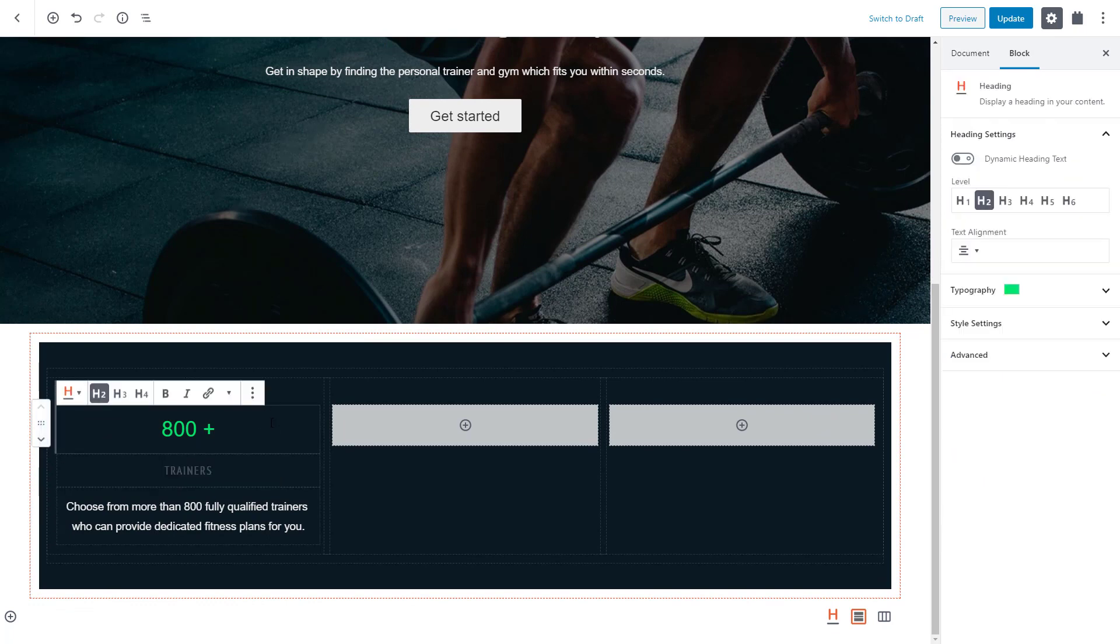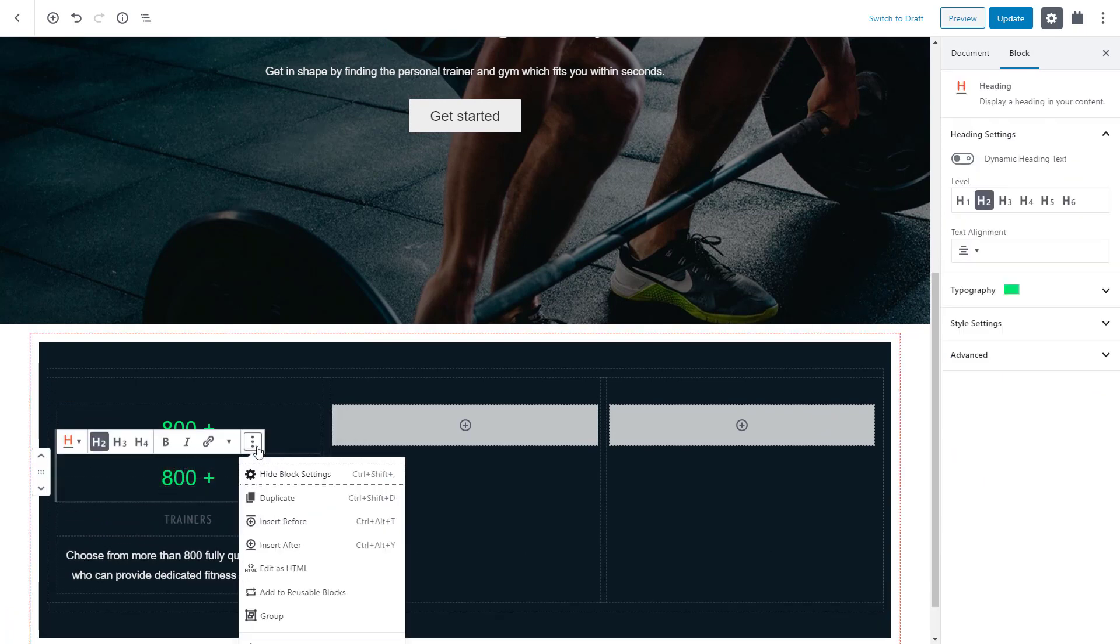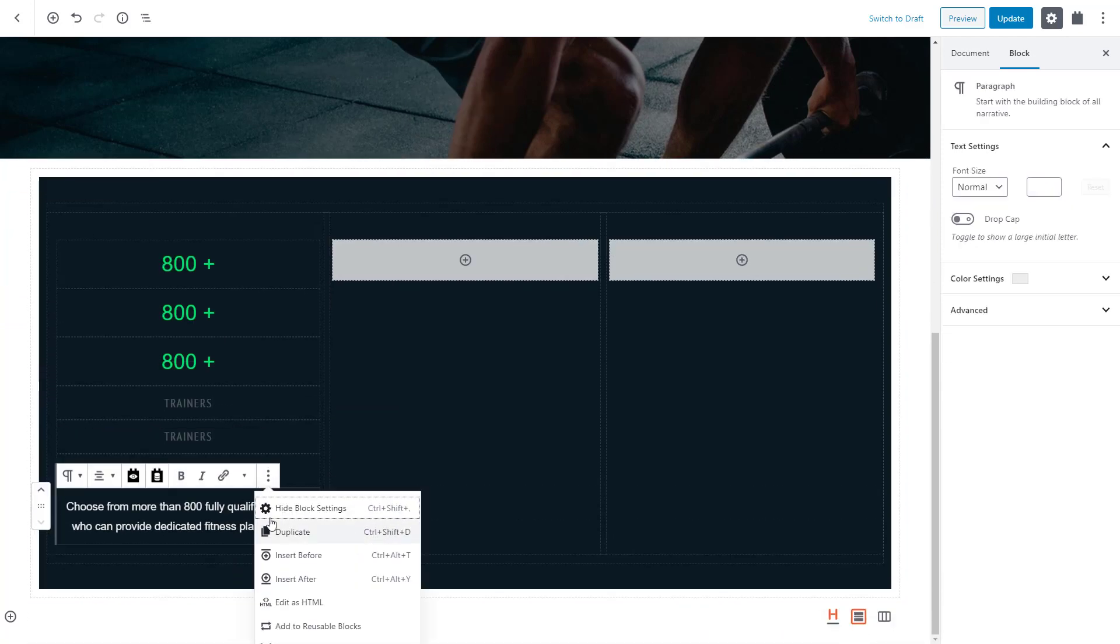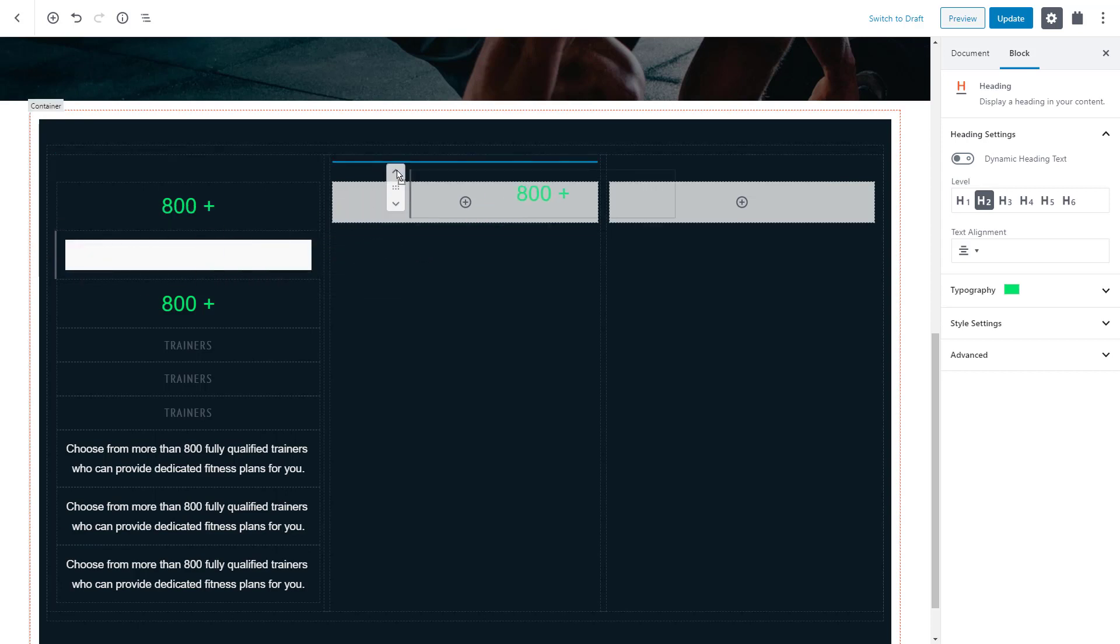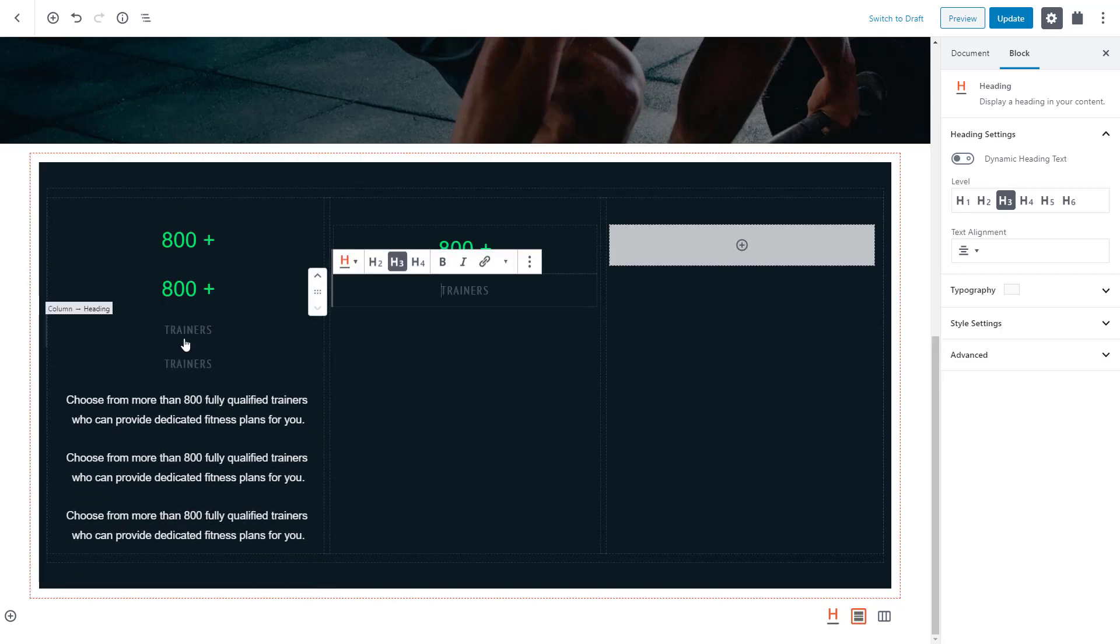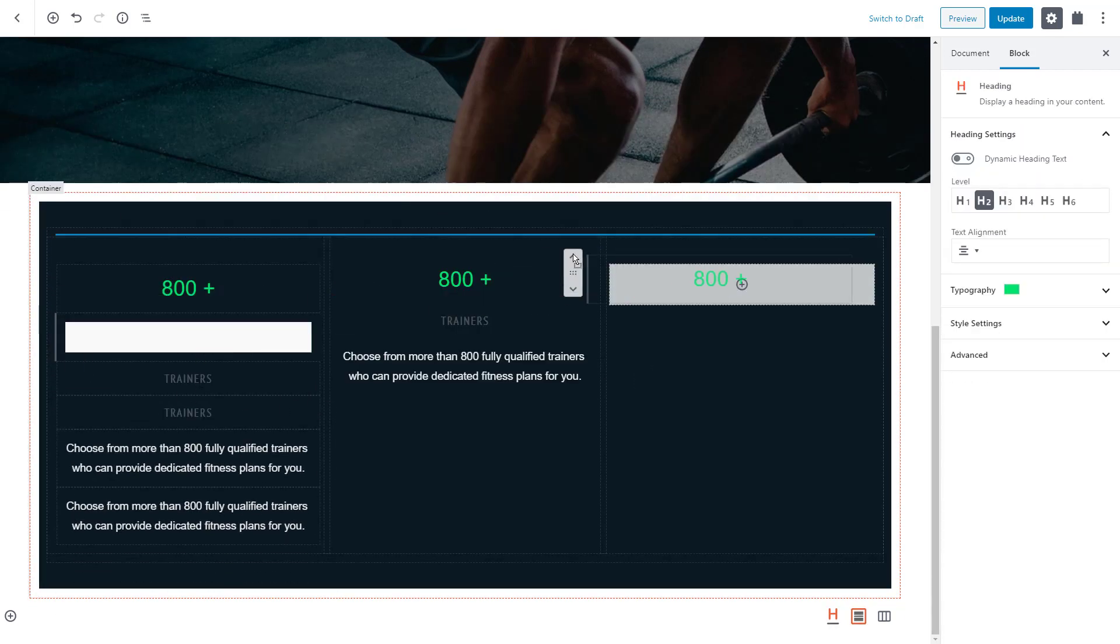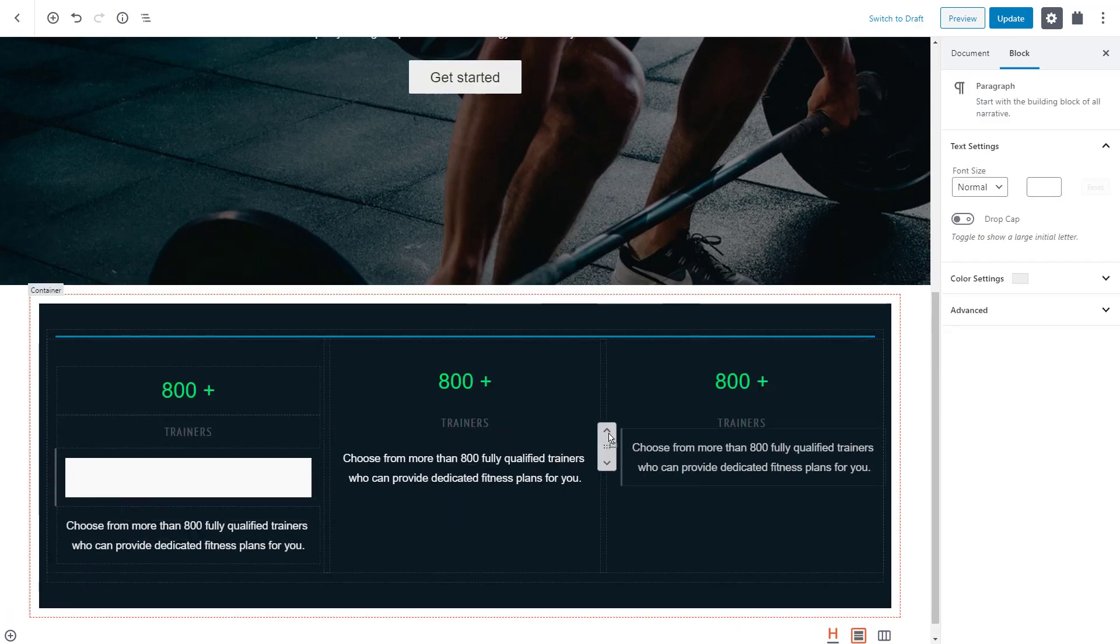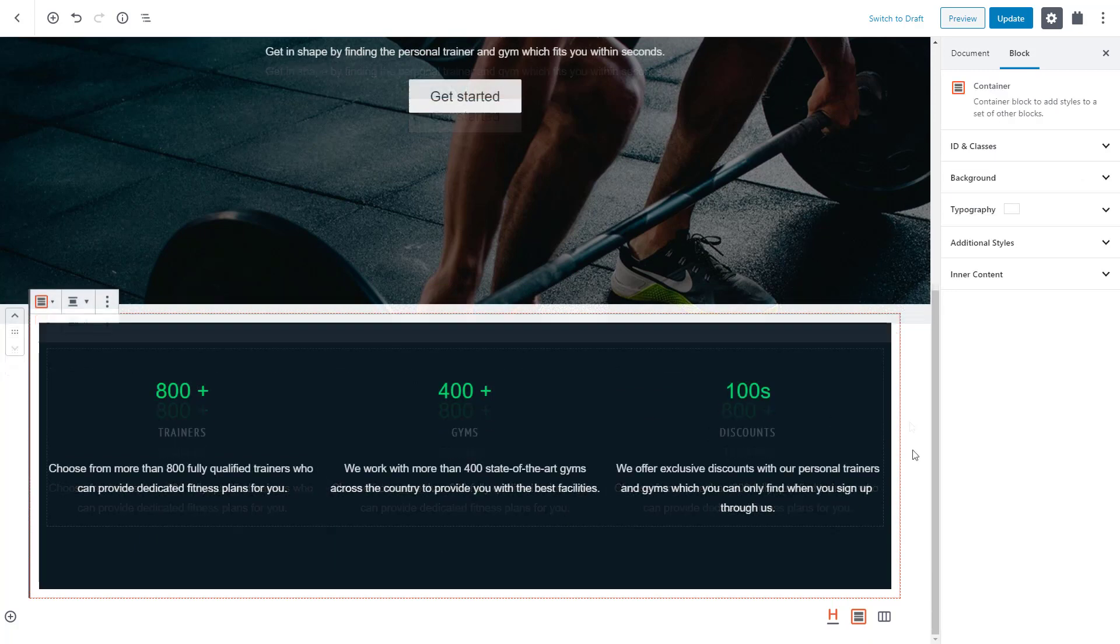Because all other columns look almost the same, we can use the duplicate option and quickly copy all the elements. We can then drag and drop them all into the right place. And when everything is in place, we can simply replace the texts.